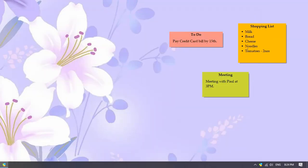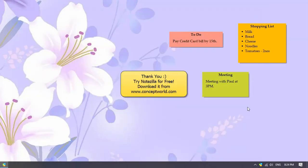Try it today. Download Notezilla for free today from our website, conceptworld.com.